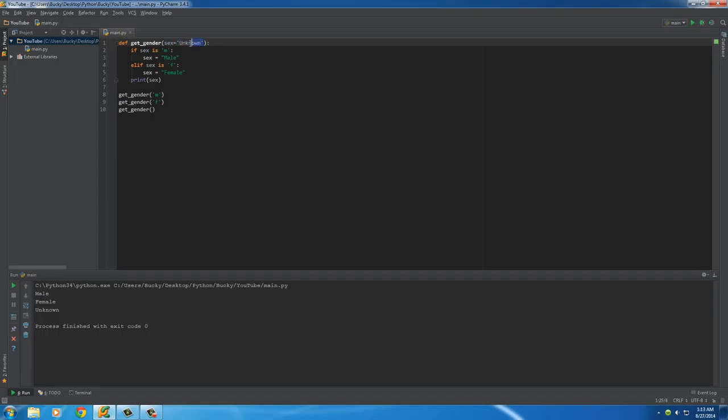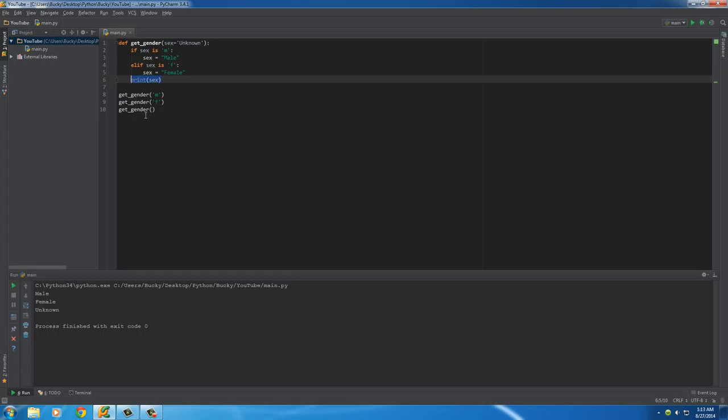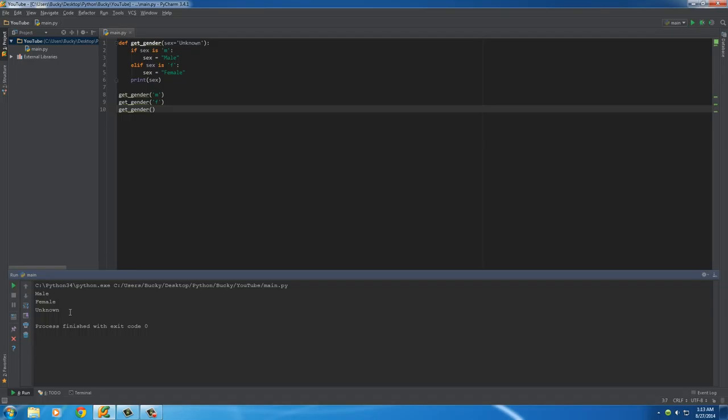So again, that is the default value. Now sex is equal to unknown, so when it prints it out to your database, it just prints out unknown. It's a lot better than printing out nothing, because that could confuse the database, and there are other examples when this is useful as well.